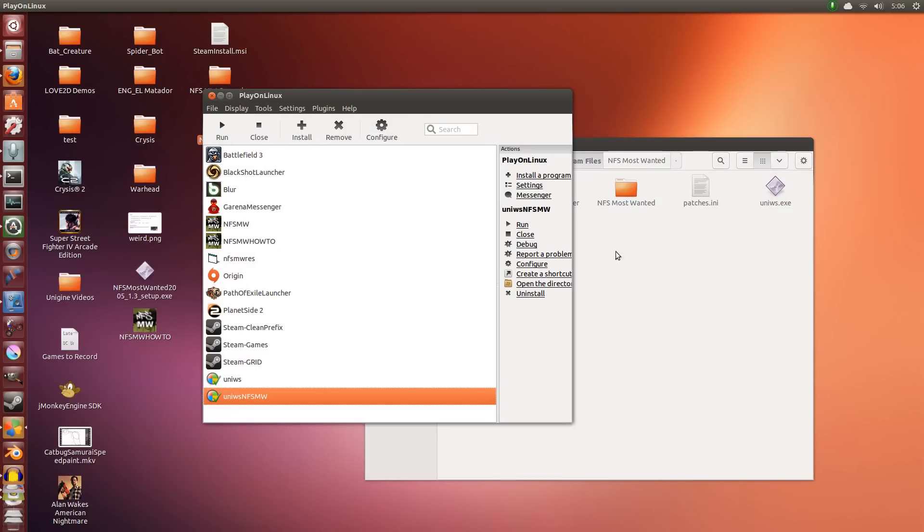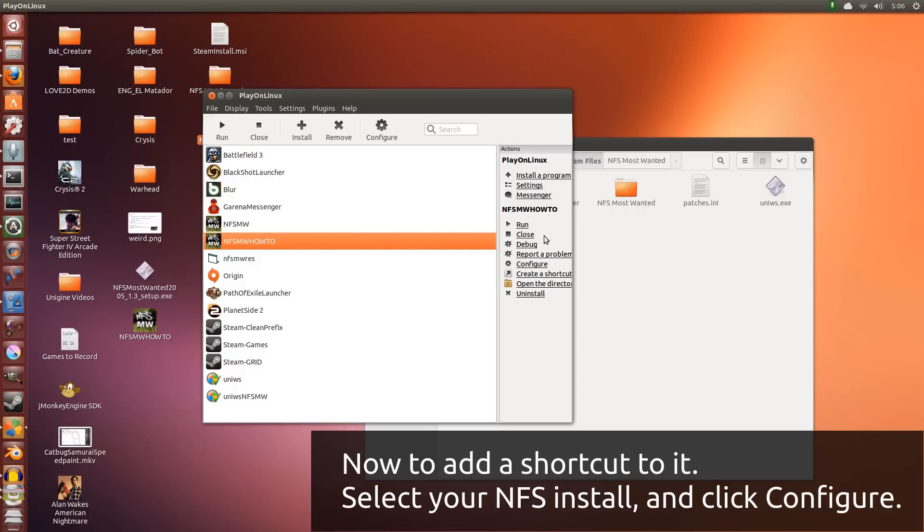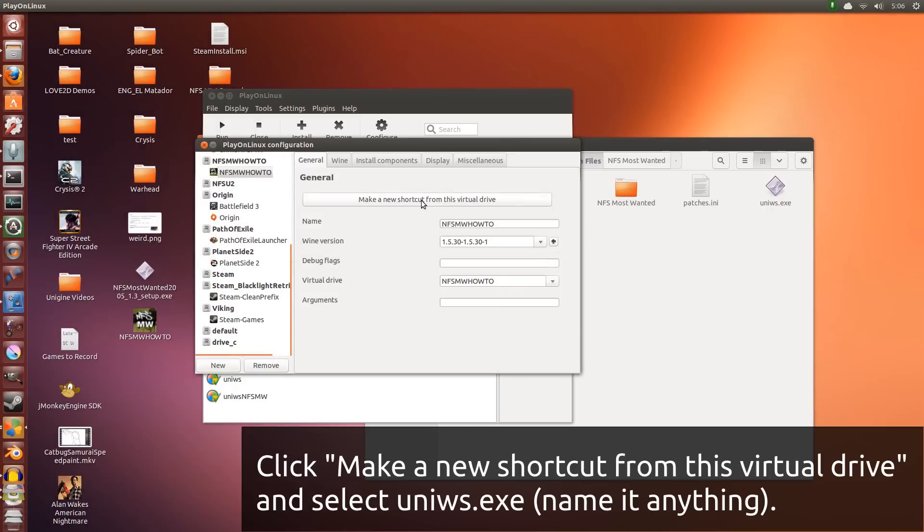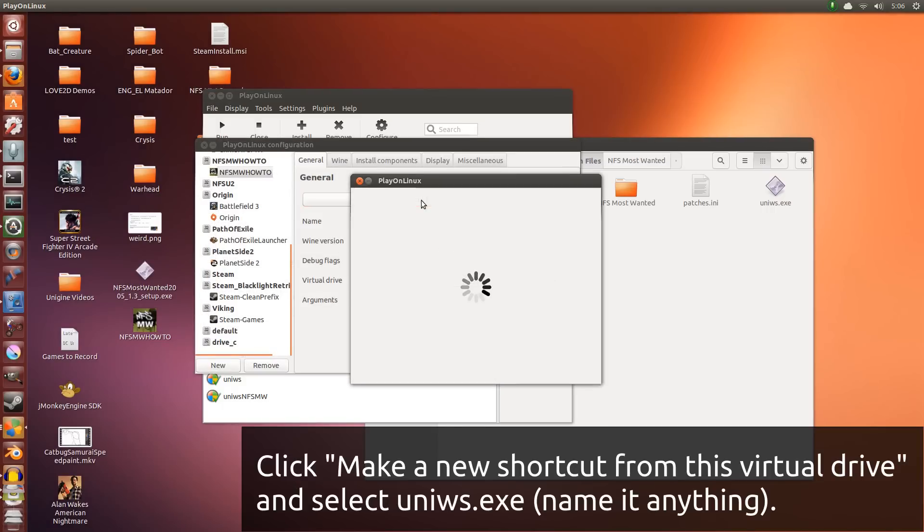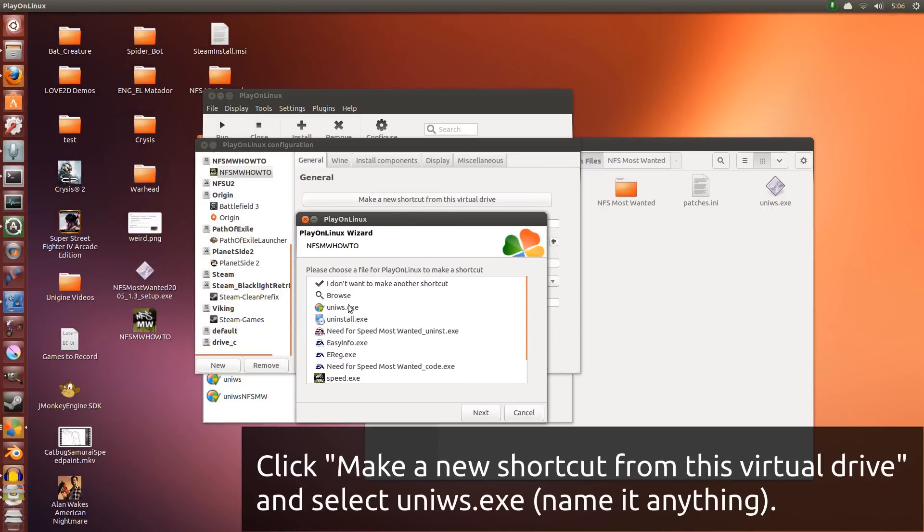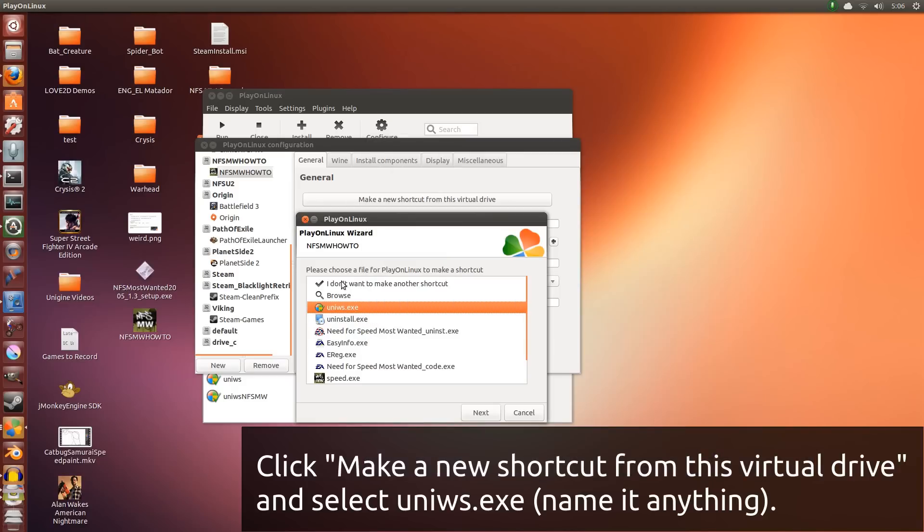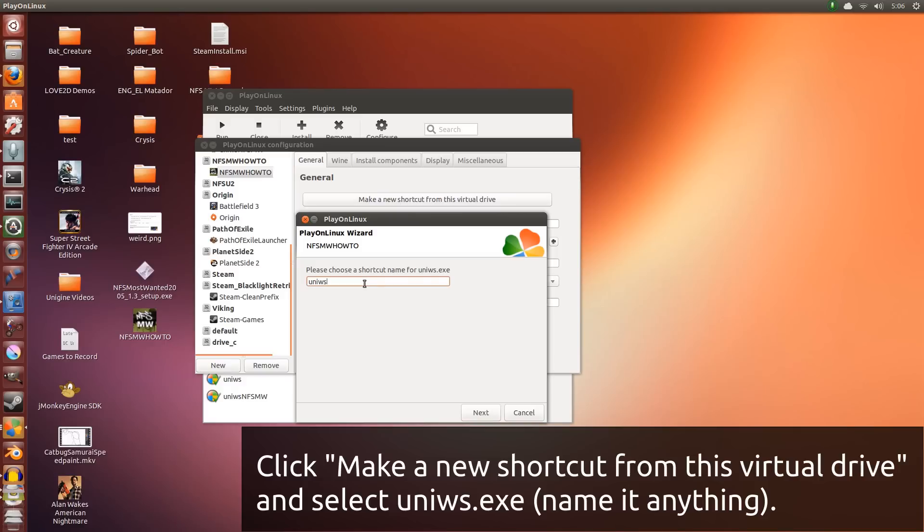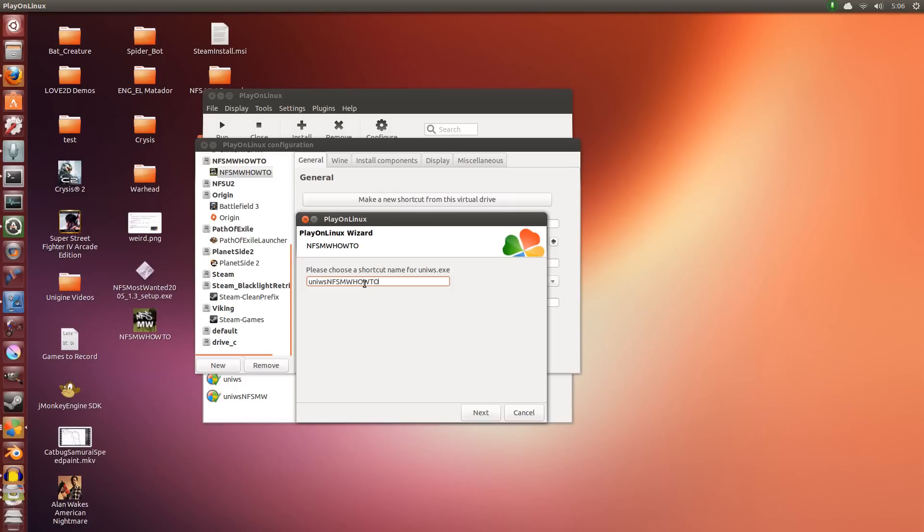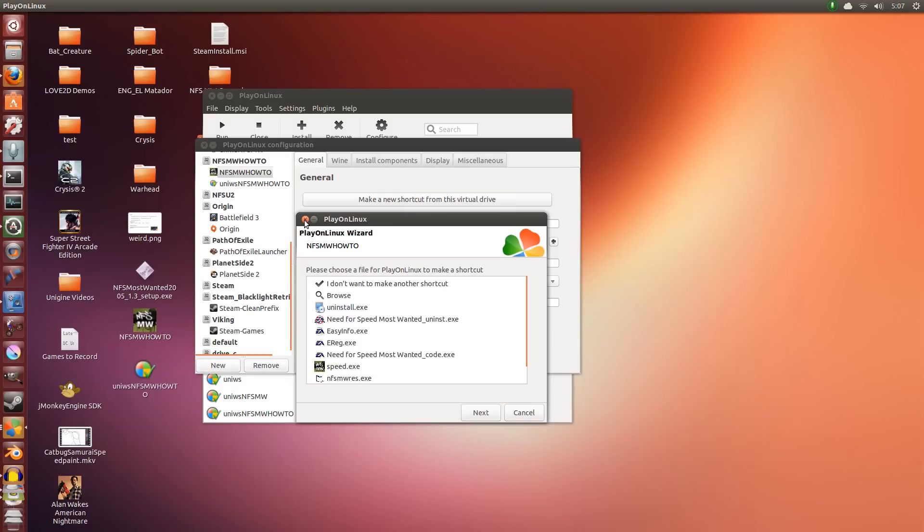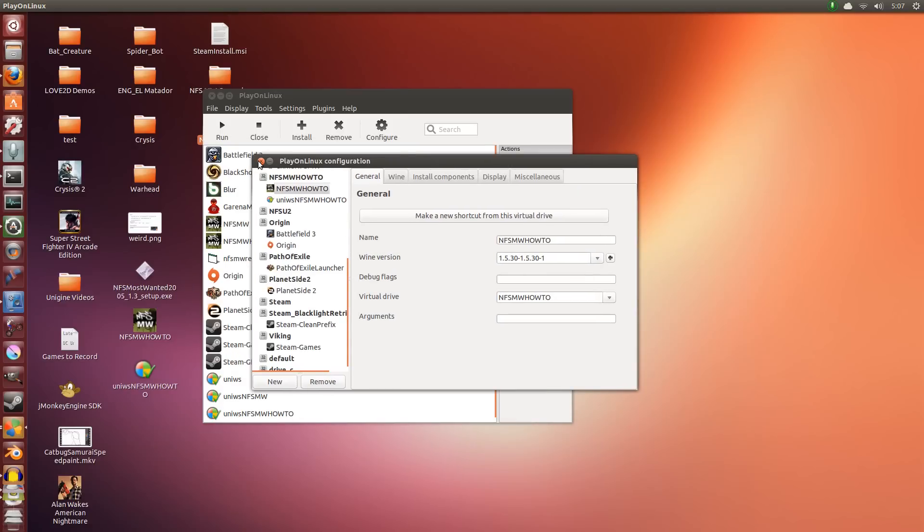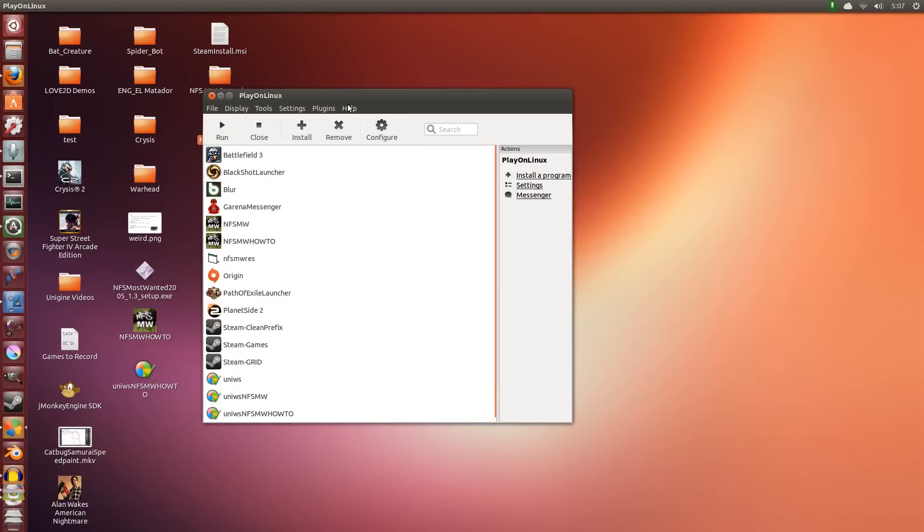So I have these two files here. Now I need to make a shortcut inside Play on Linux. So I'm going to select Need for Speed HowTo. I'm going to go Configure. Make a new shortcut from this virtual drive. Immediately it already detects uniws.exe, which is great. We can close this now. We're going to select this. I'm going to click Next and I'm going to name this NFSMW HowTo. You can name it anything you want, but I'm naming it this. So I click Next and it's done.